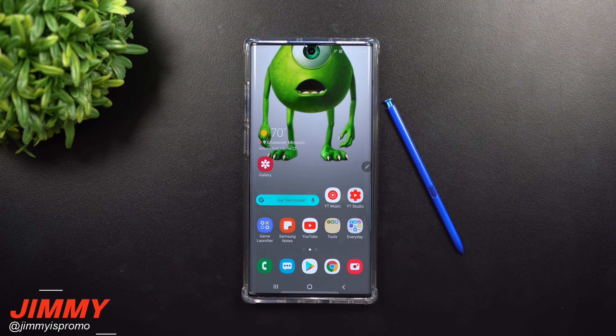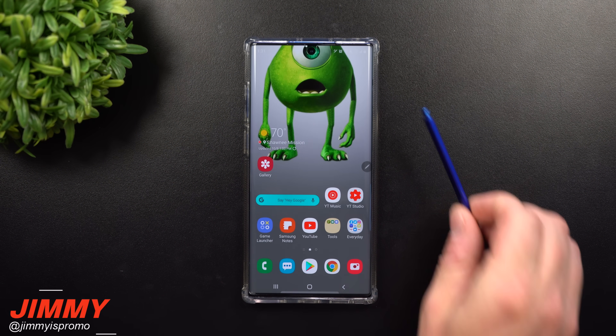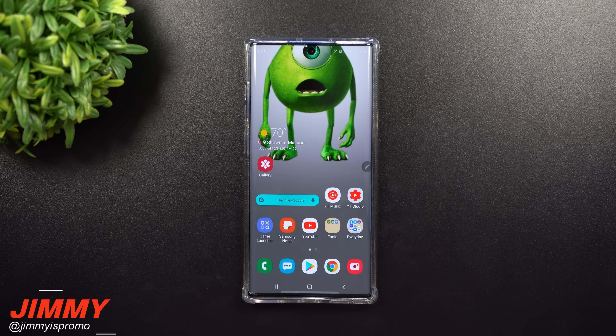Hey everybody, welcome back to Jimmy's Promo. Today we're going to talk about five settings to toggle on your Samsung Galaxy devices. Toggle just means either turn on or turn off.